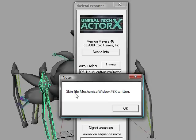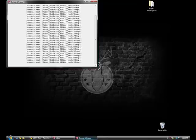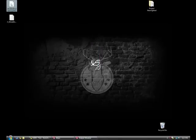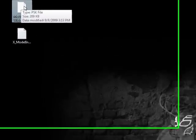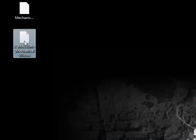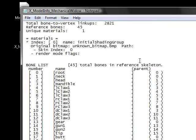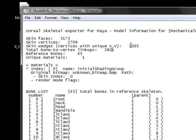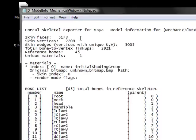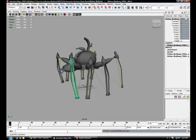And then as long as it says skin file and the name is written, you're okay. You can come down and make sure it's here on your desktop or wherever you saved it to. The skeletal mesh is the .psk file, and it also gives you a text file with irrelevant information that you'll never use. You can save it just in case or delete it — it won't matter. The .psk is what really matters.